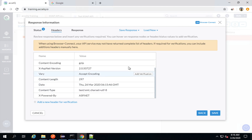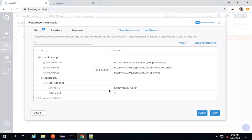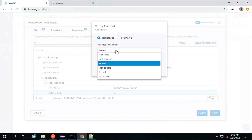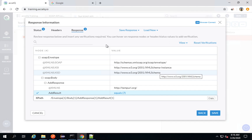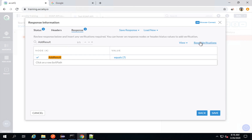We have headers — these are the response headers we got from the server. You can add verification for these headers and also add new headers for verification. If I go to the response, I can expand everything. This is the add result, so I will add a verification for this add result. I will keep it text-based and say this equals seven and save. You can do filtration from here, view only verifications, view in collapsed or expanded form, reset verifications, save our response or load a new response.